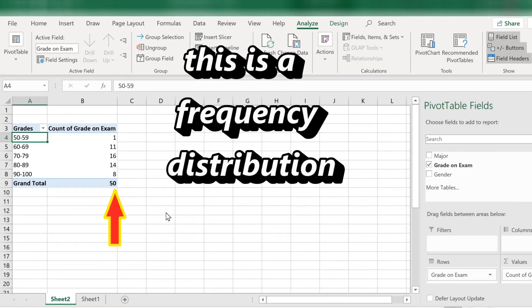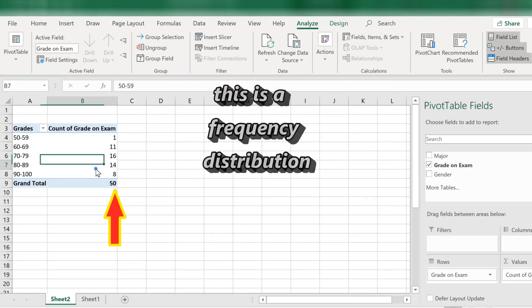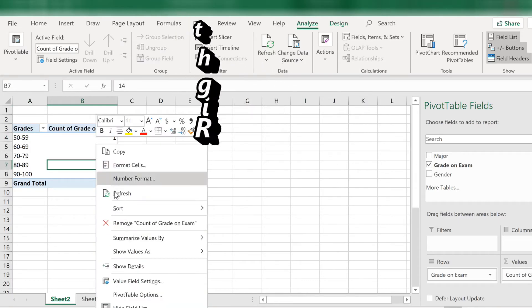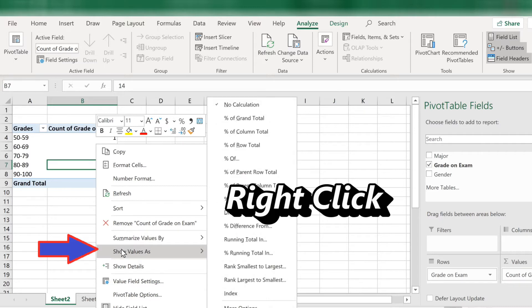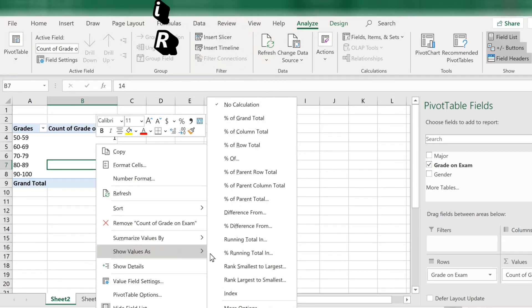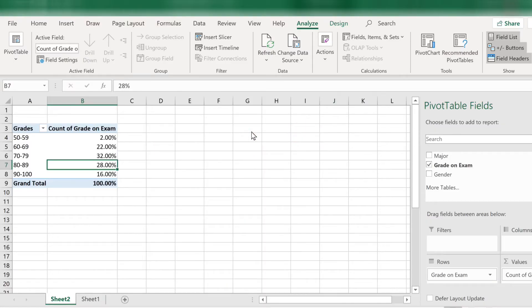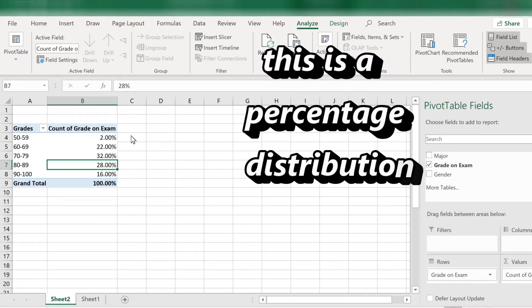We can turn this into a percentage easily. Just right click anywhere in column B. Scroll down to where it says show values as. Then choose the percent of column total. And now you have a percentage distribution.